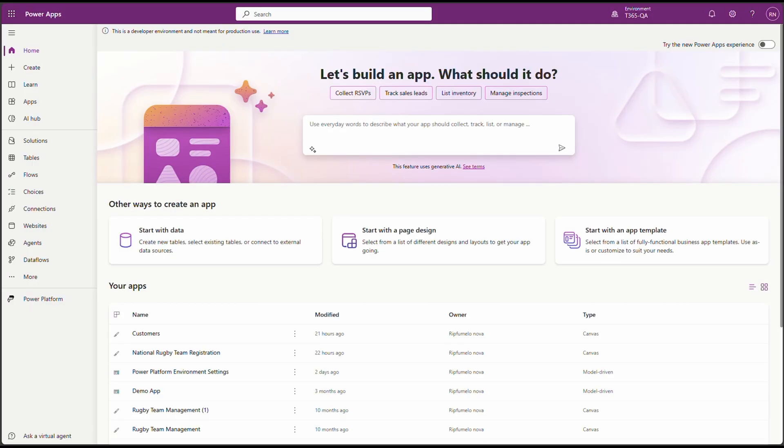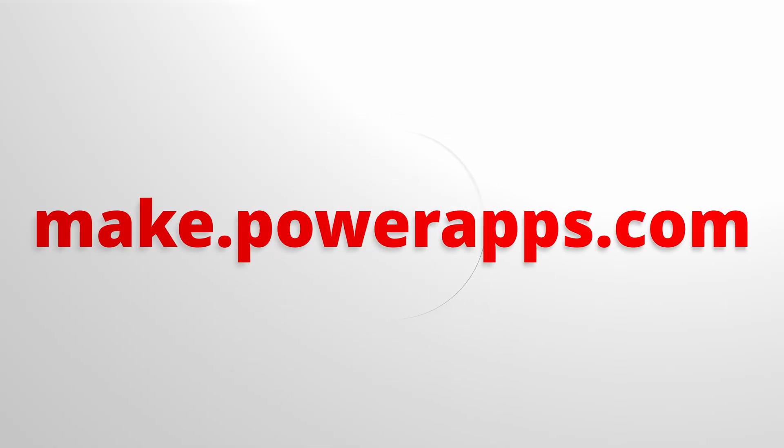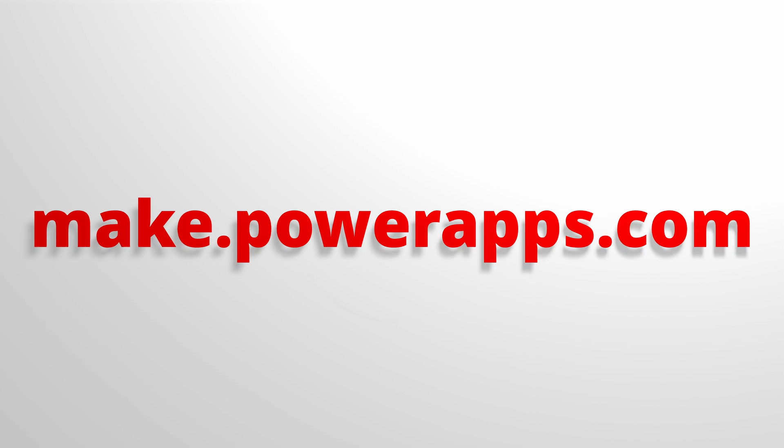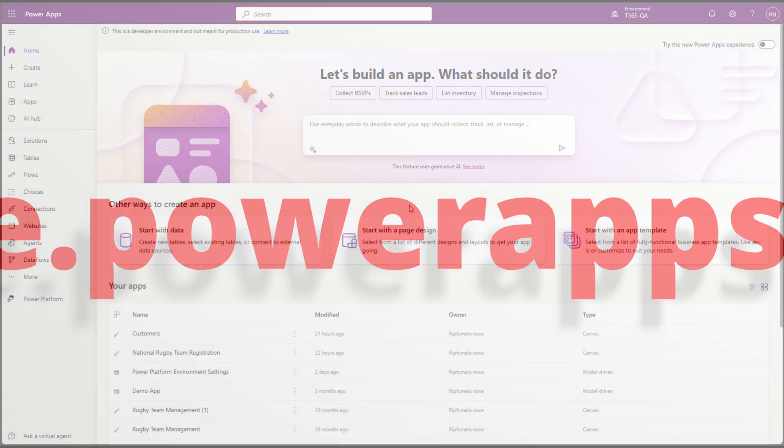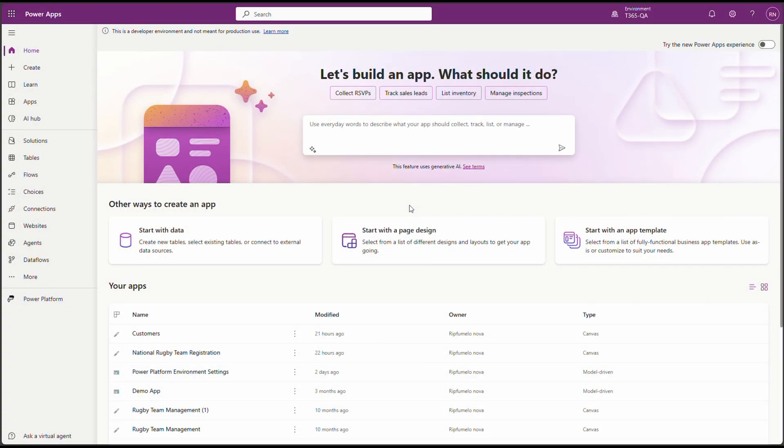First things first, we'll start in the Power Platform Maker portal. If you are not there already, we'll just head over to make.powerapps.com. Once you're in, we'll need to create a solution to keep everything organized.